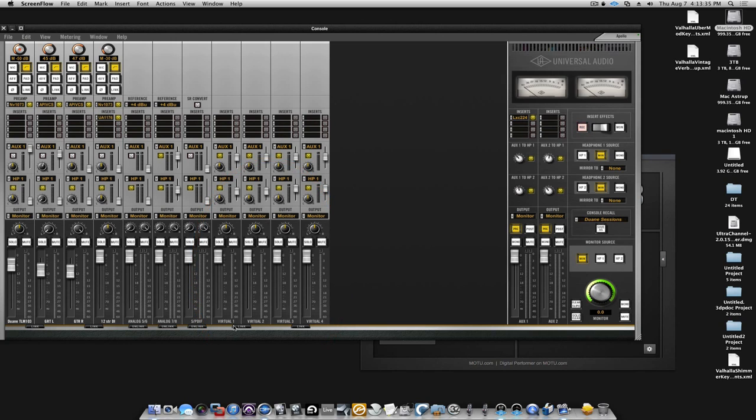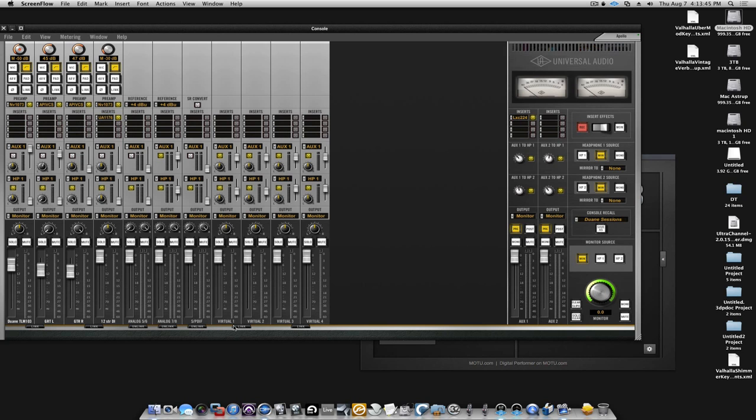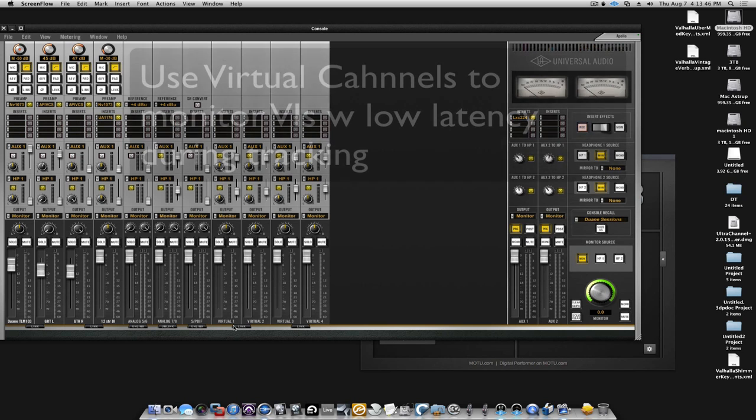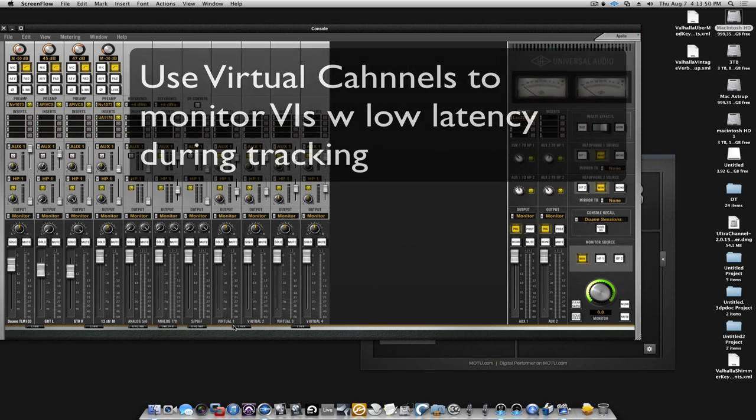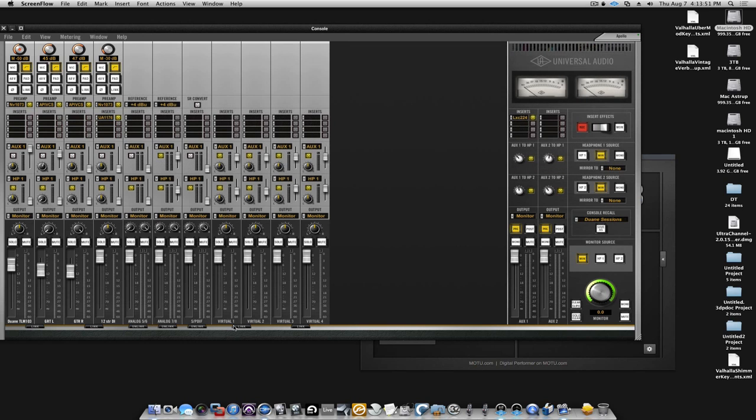The virtual channels are not tied to a specific input or output hardware-wise on the Apollo, but they are simply there when you want to monitor a virtual instrument coming from DP8 to be monitored with whatever you're recording through the preamps here.